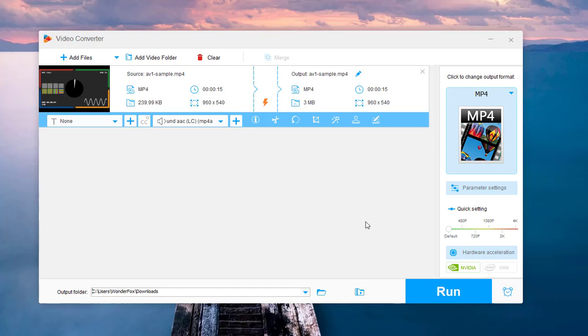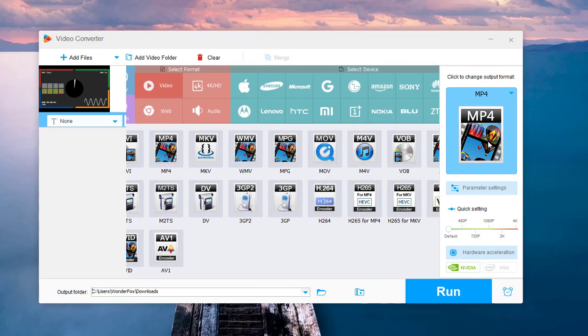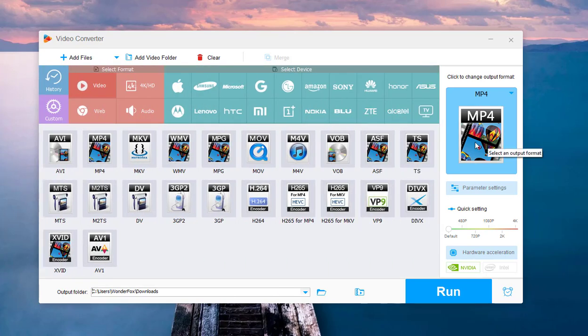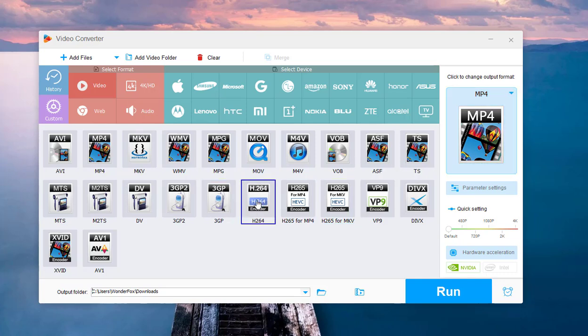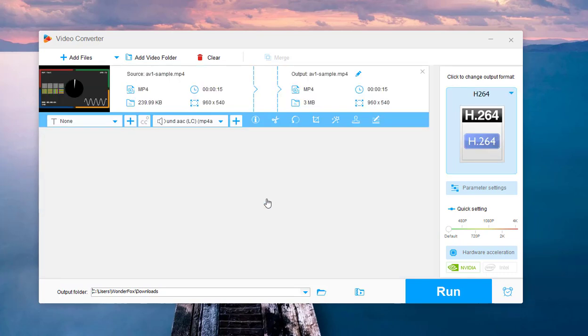To decode the AV1 file to other codec, open the right side format library, head to the video section, and select the needed profile like H.264.